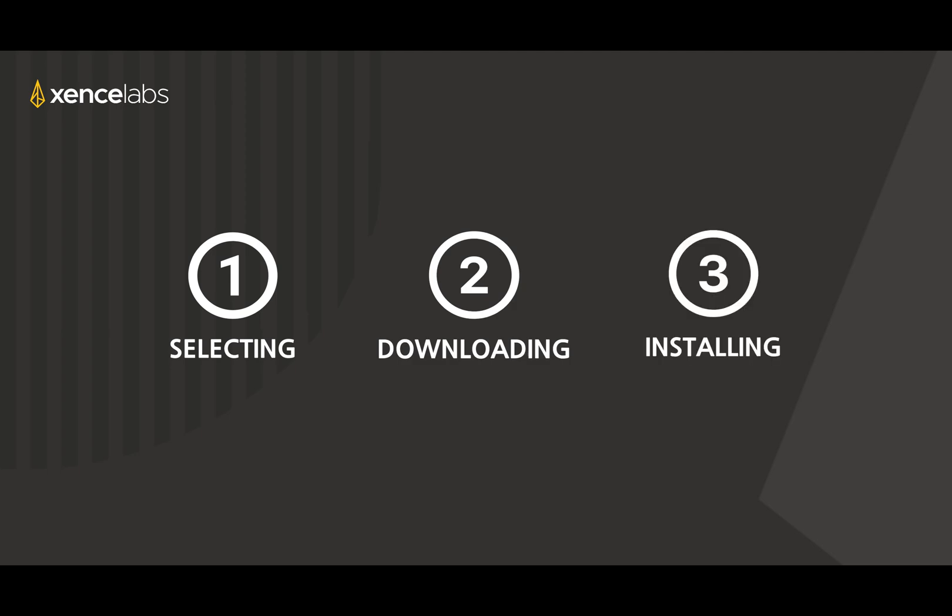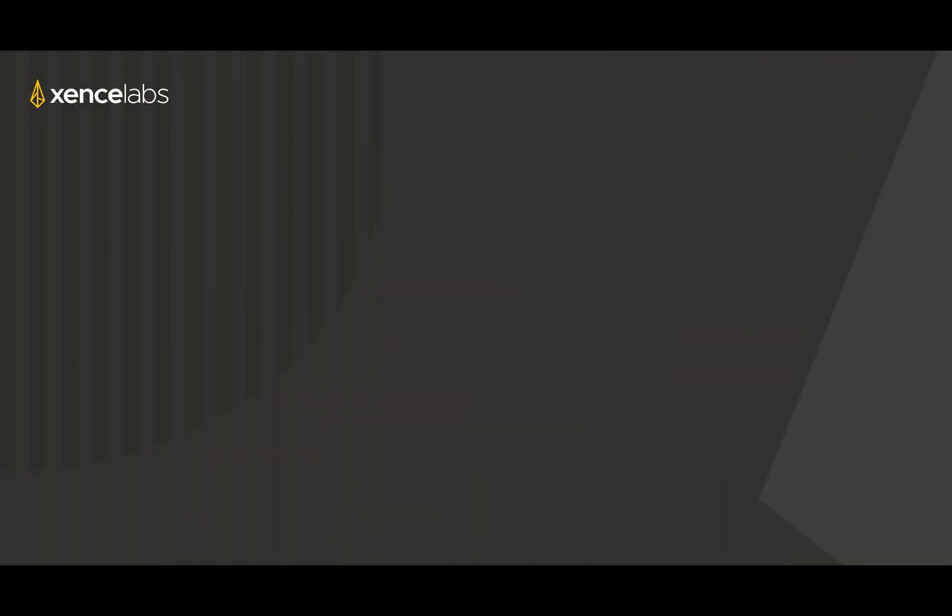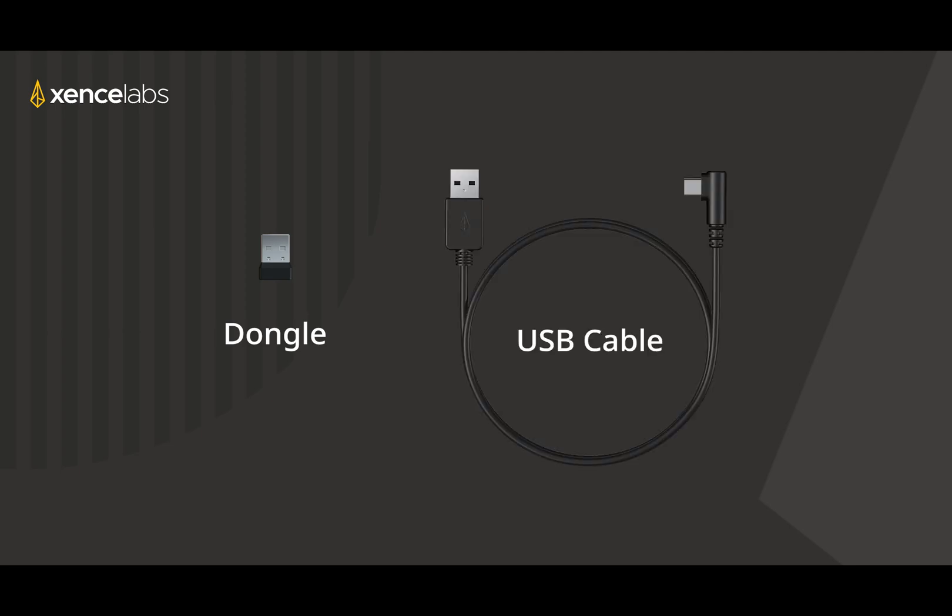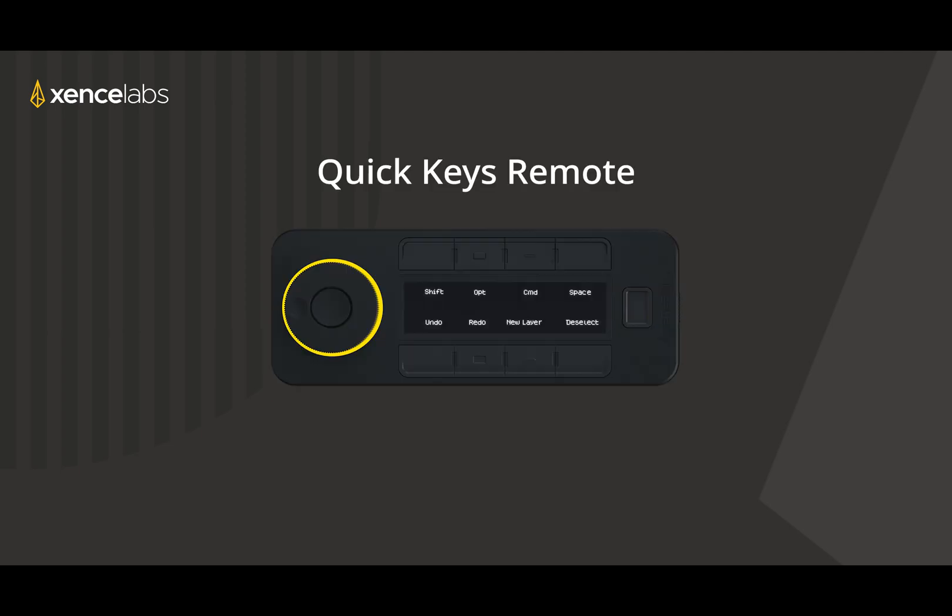Before you download the Sense Labs driver, you'll need to connect your tablet either by dongle or by USB cable. Both are provided to you in the box. If you also have the Quick Keys remote, you'll need to connect it or make sure it is in range.